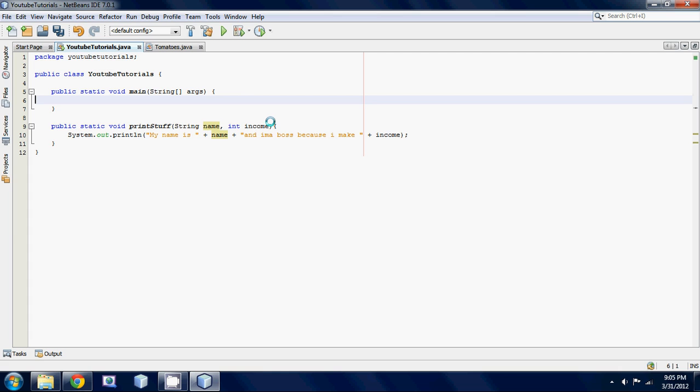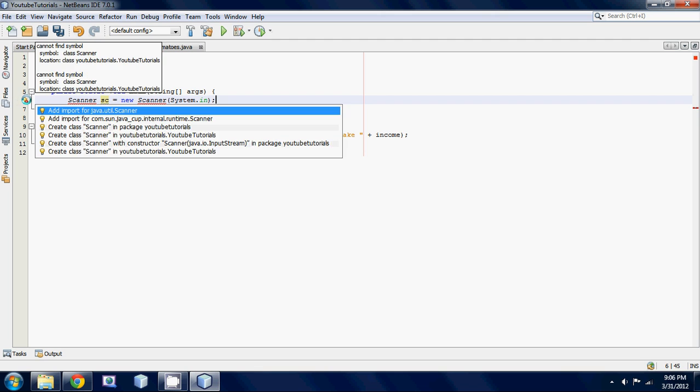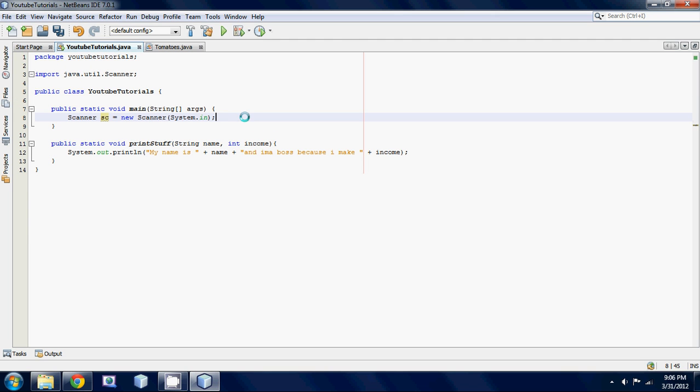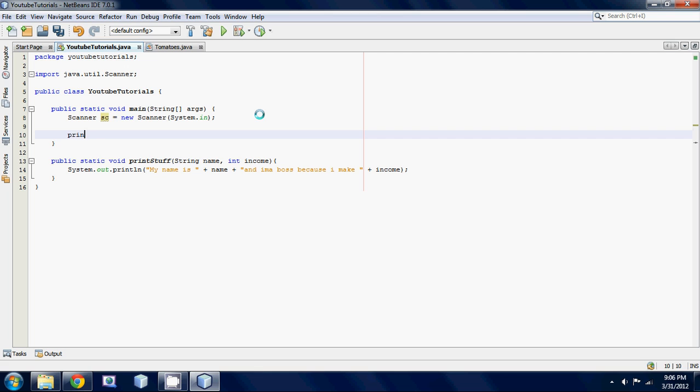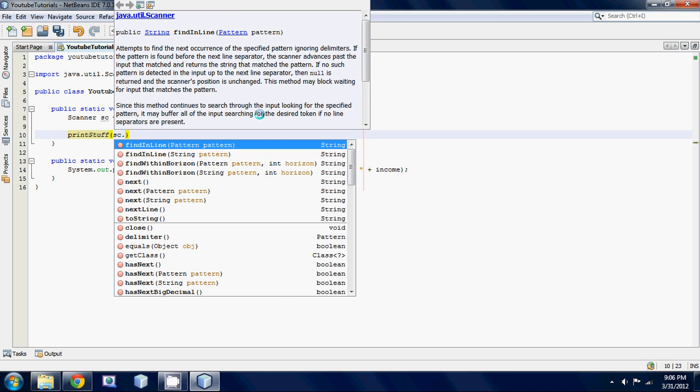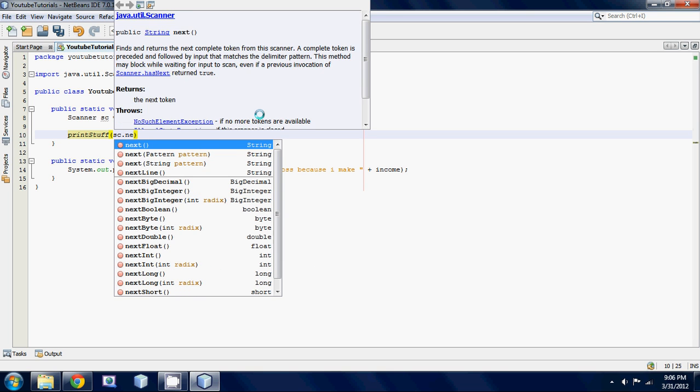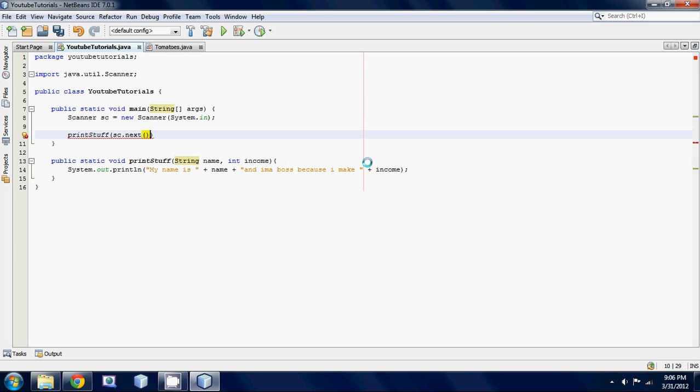Next thing we're going to do is we're just going to pop up into our main method here and make a scanner because we're going to get user input. This is equal to a new scanner and system.in. Instead of making a variable for the name and the income, what I'm going to just do is I'm going to just put down our print stuff method and then inside of here, what I'm going to do is I'm just going to go sc.next because that's going to just take the value of this string. This is the first parameter here and then you put your comma down because you want to input the income next.